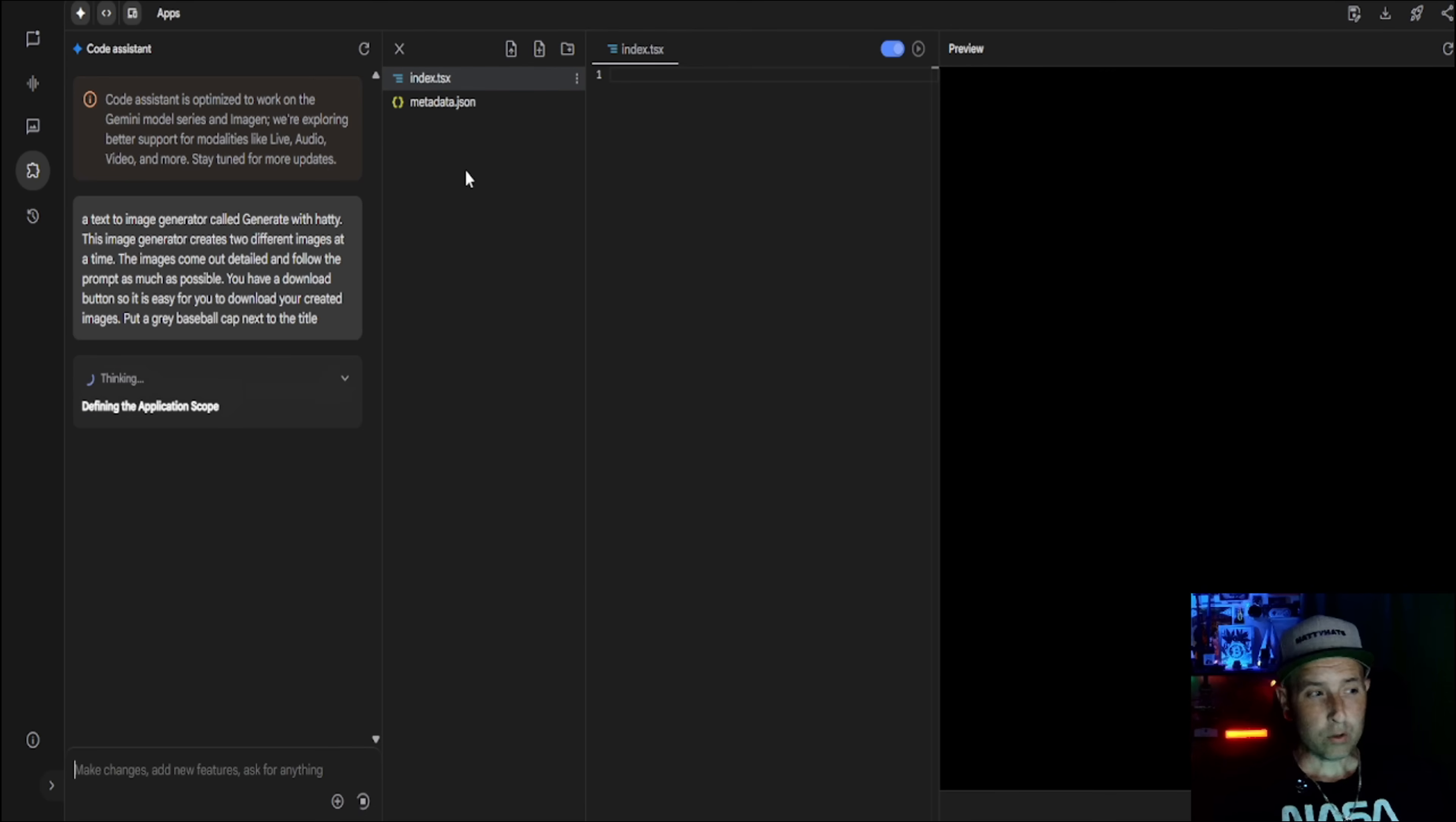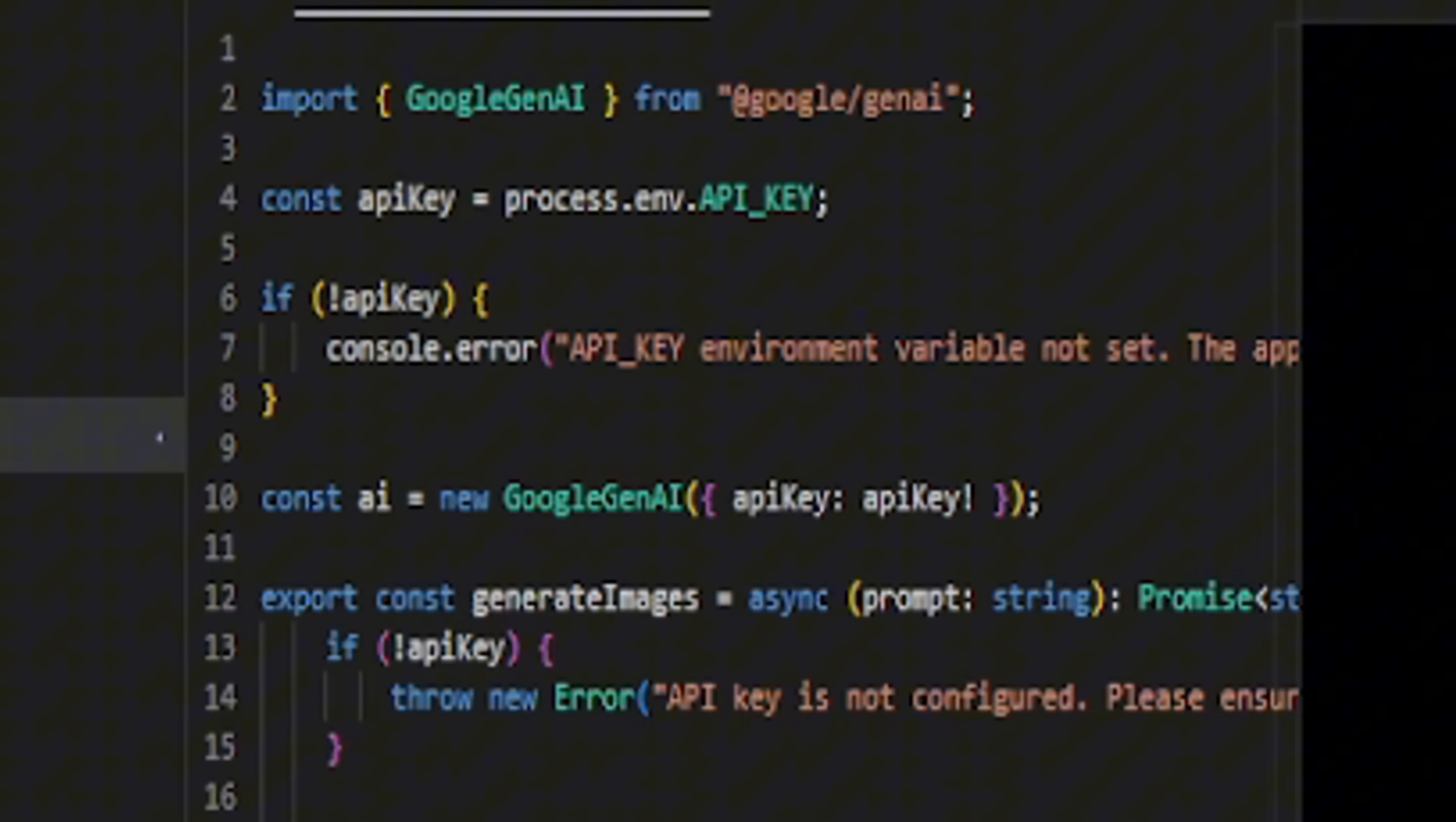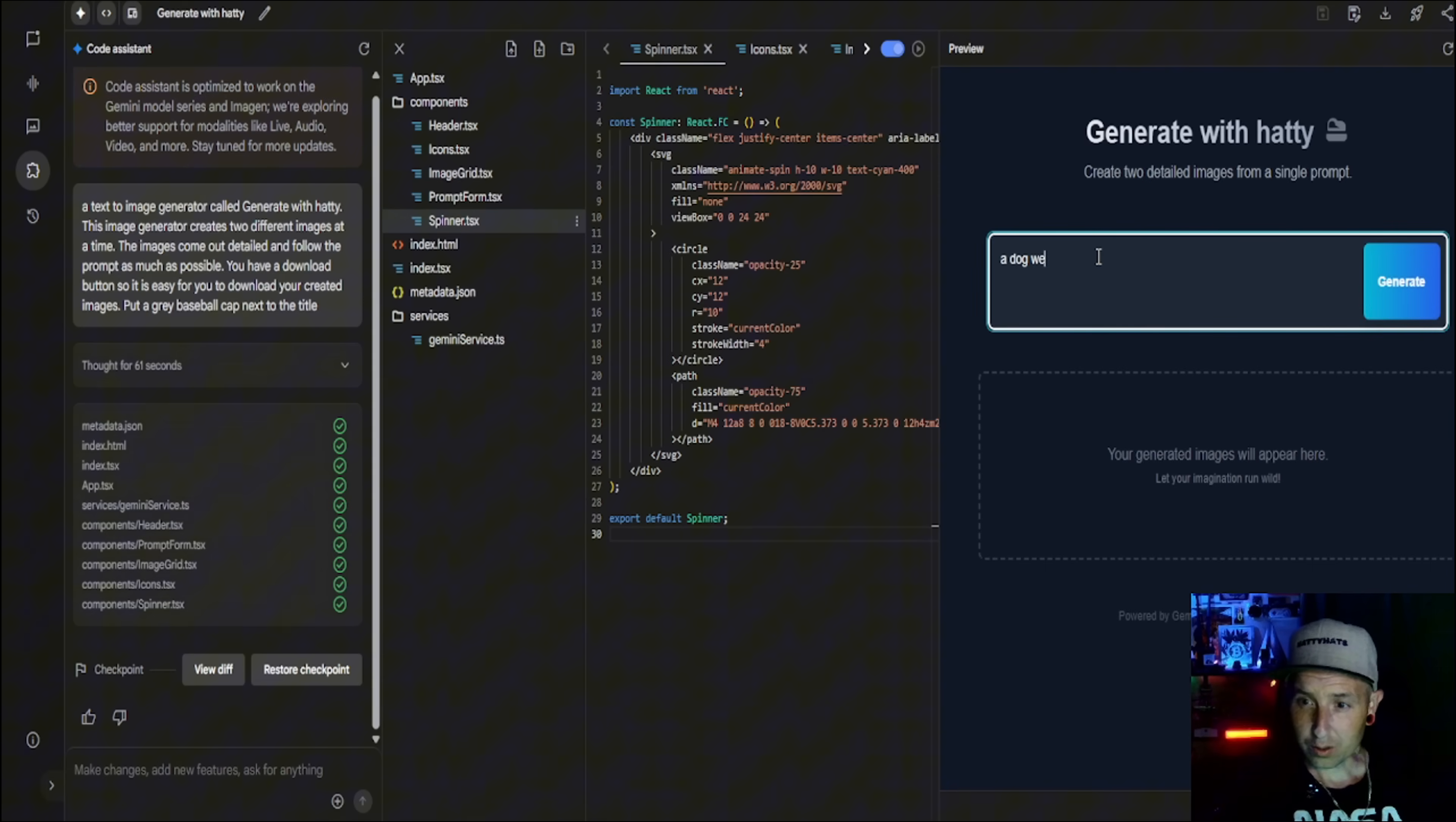So now we're going to go through the same process and I'm going to speed this up too just for time purposes. There we go, it's created. It is crazy how much this technology is growing. So let's try it out. A dog wearing a baseball cap. Start generate.